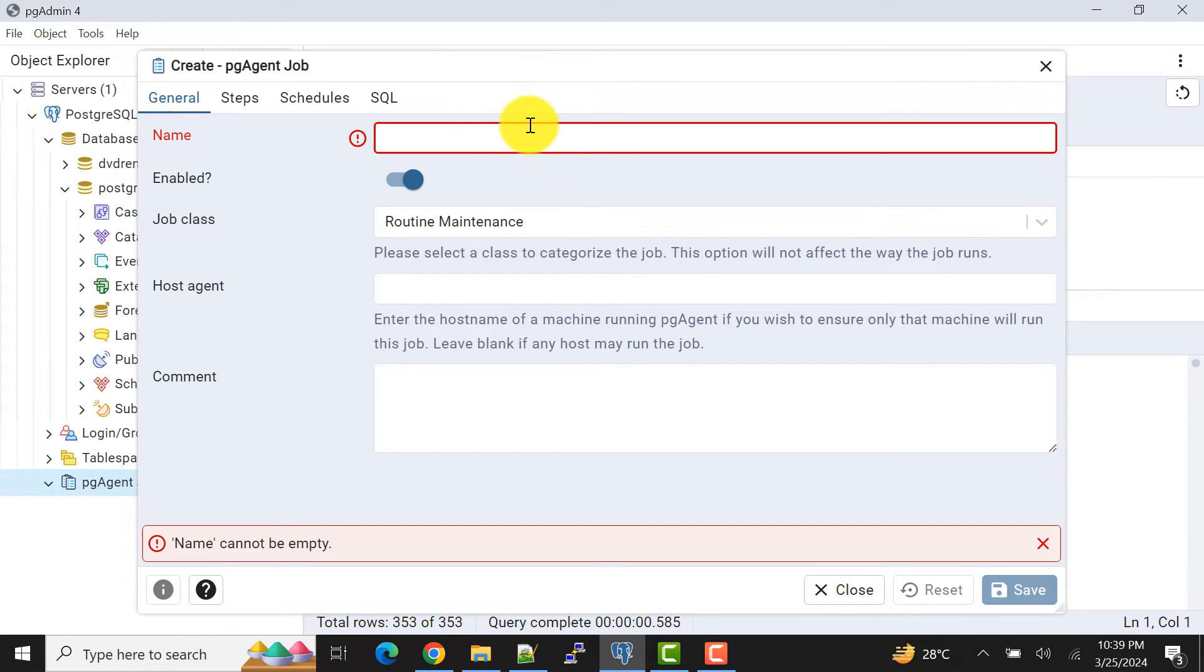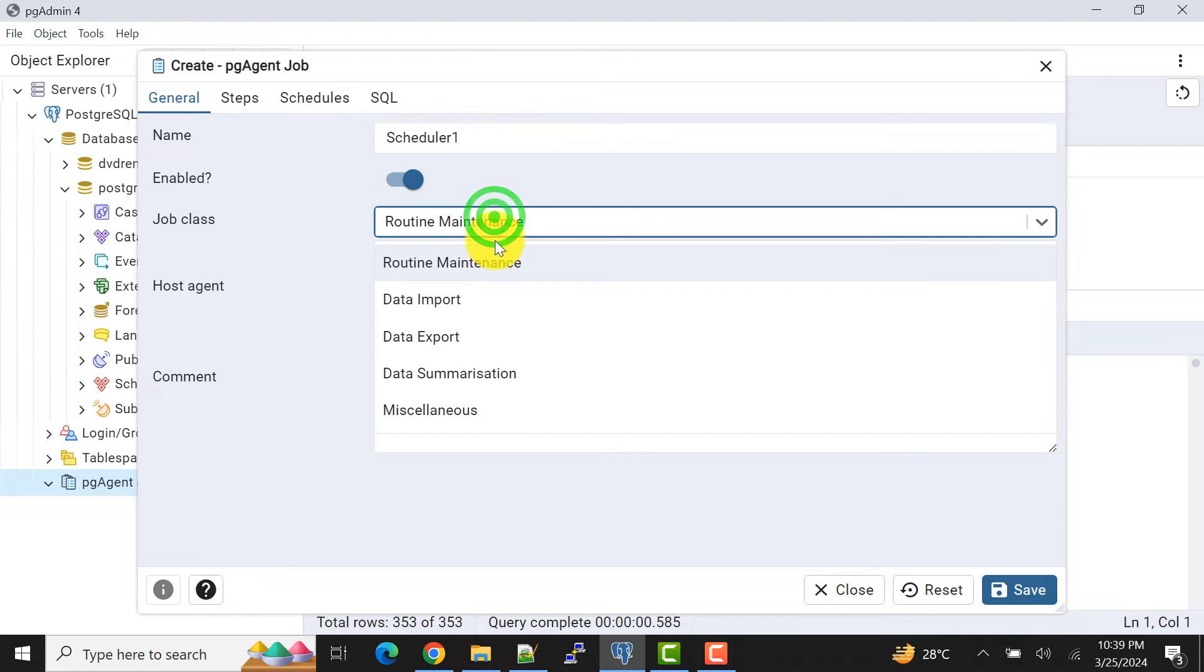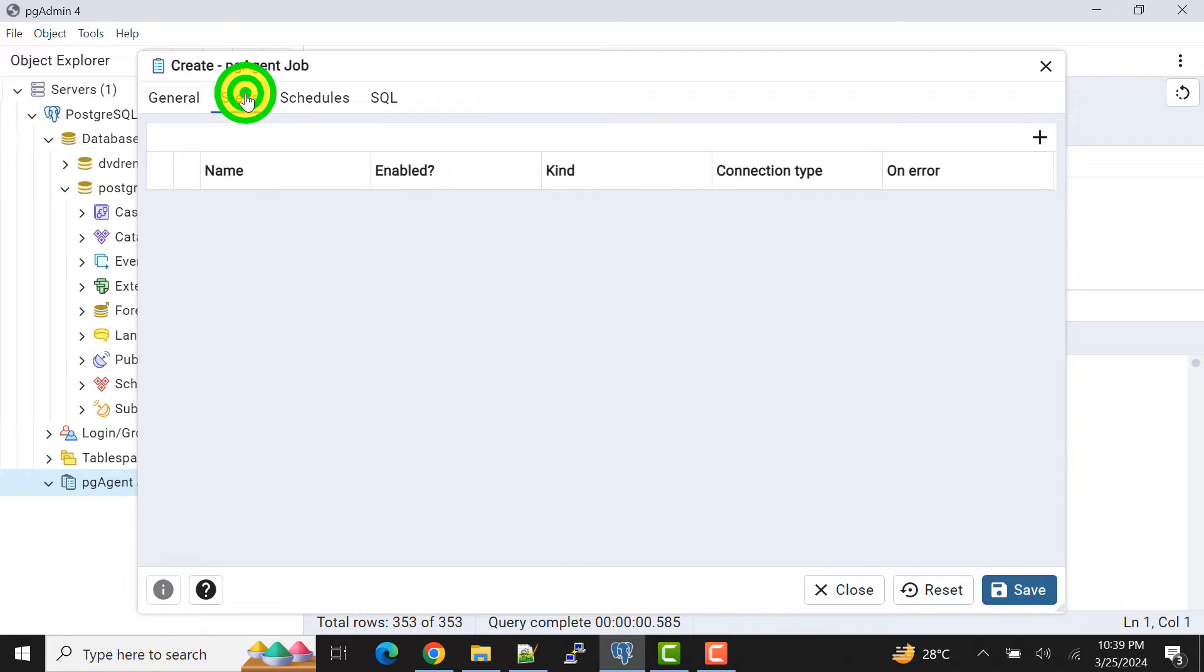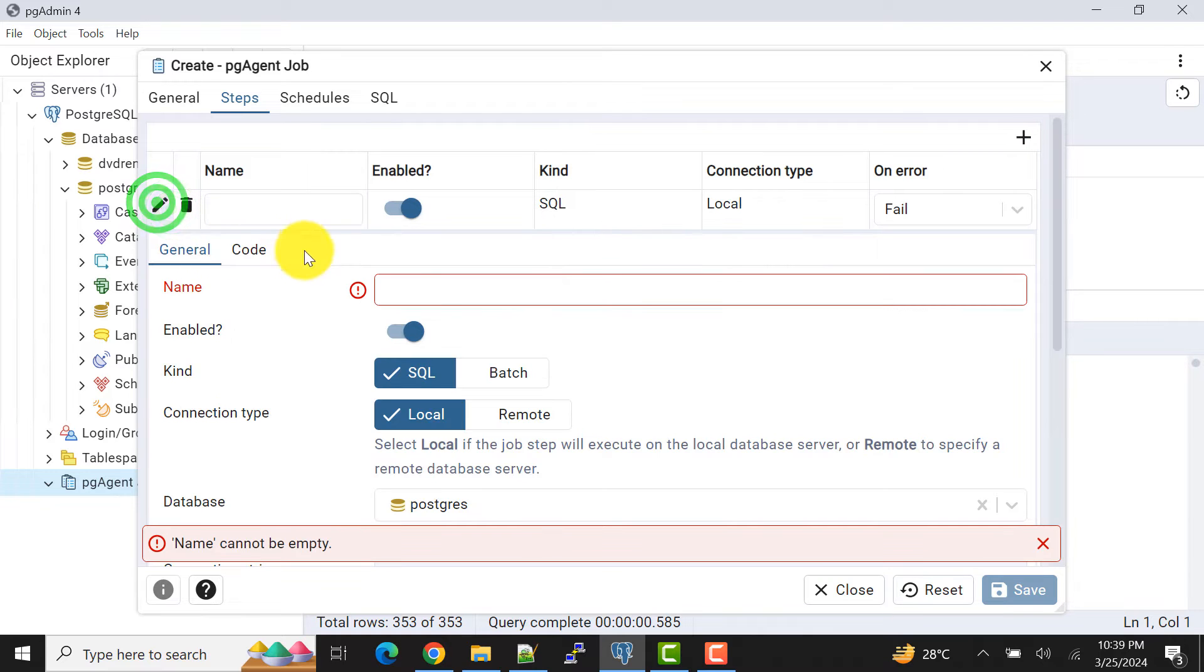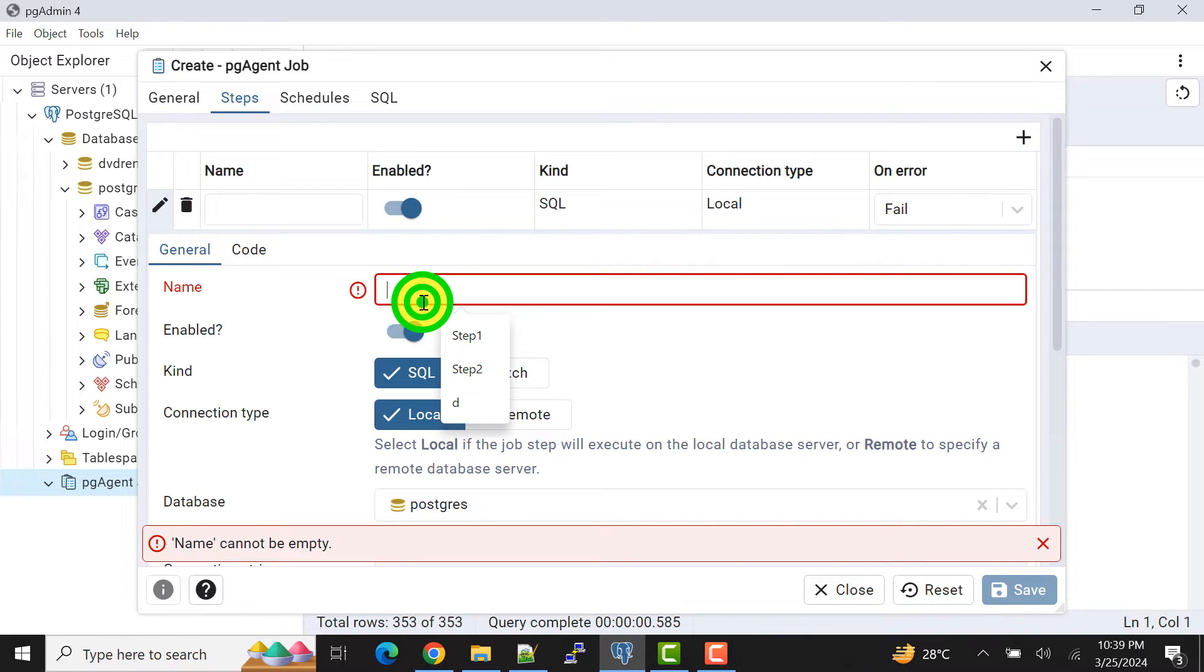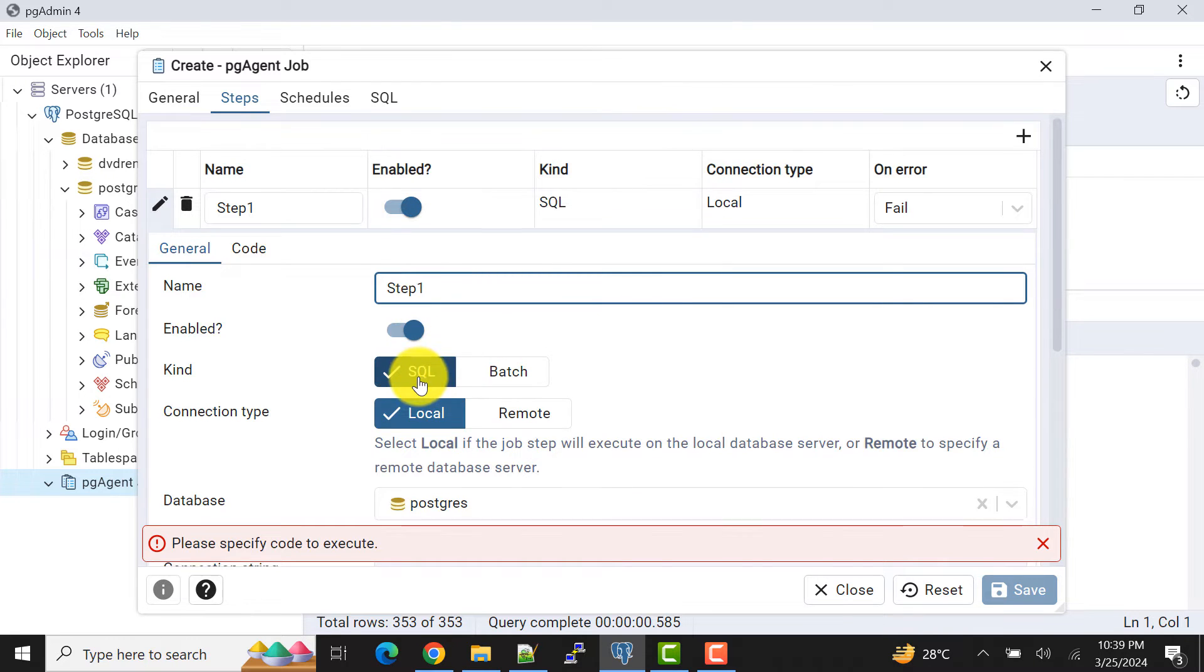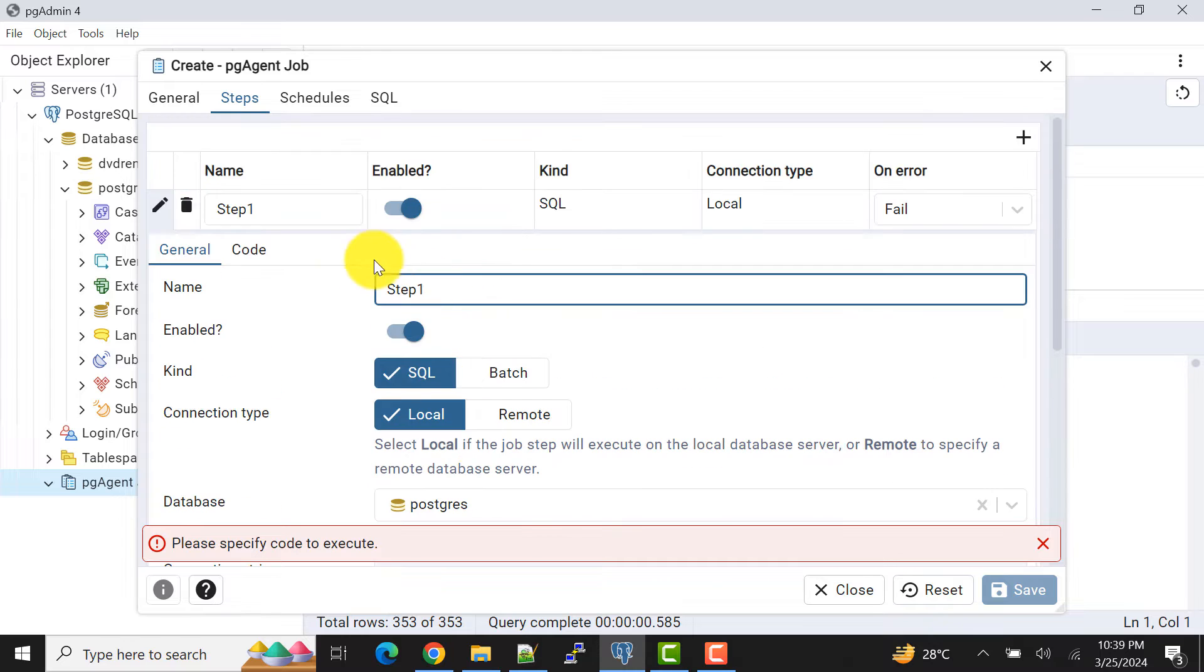Name we can give like Scheduler1 and job class I can say as data_export because we are exporting the data. And in the steps I'll add one step here. I'll name it as step1. It will be SQL, database will be Postgres.